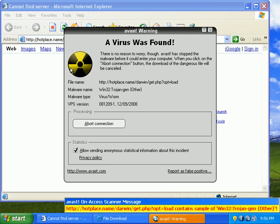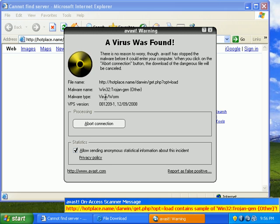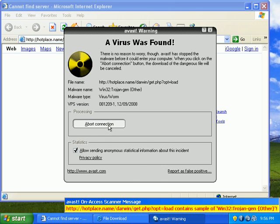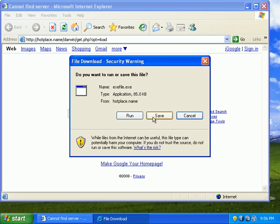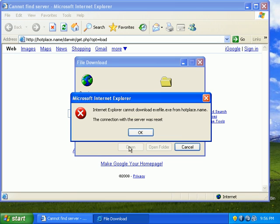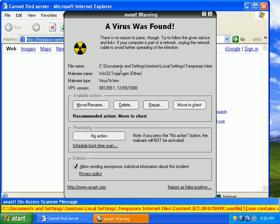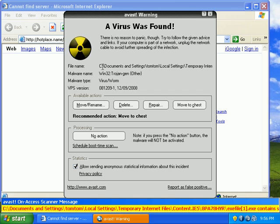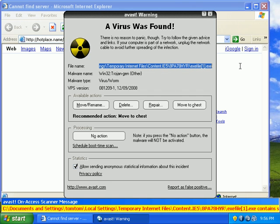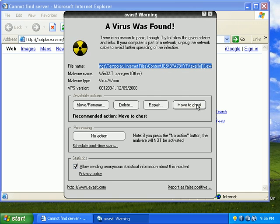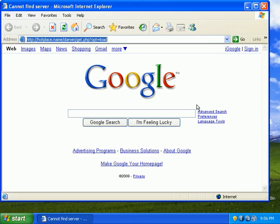In this case, Avast saw that this was a worm. And it wants me to abort the connection. If I still run it, I can't because the connection has been aborted. In this case, it did download a little something to my temporary Internet files. I can move to chest.